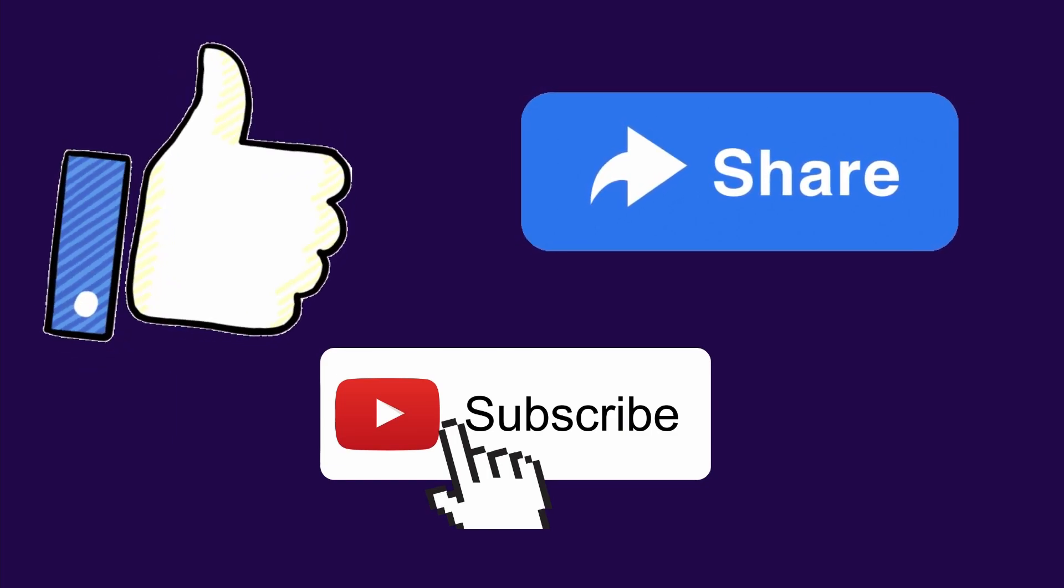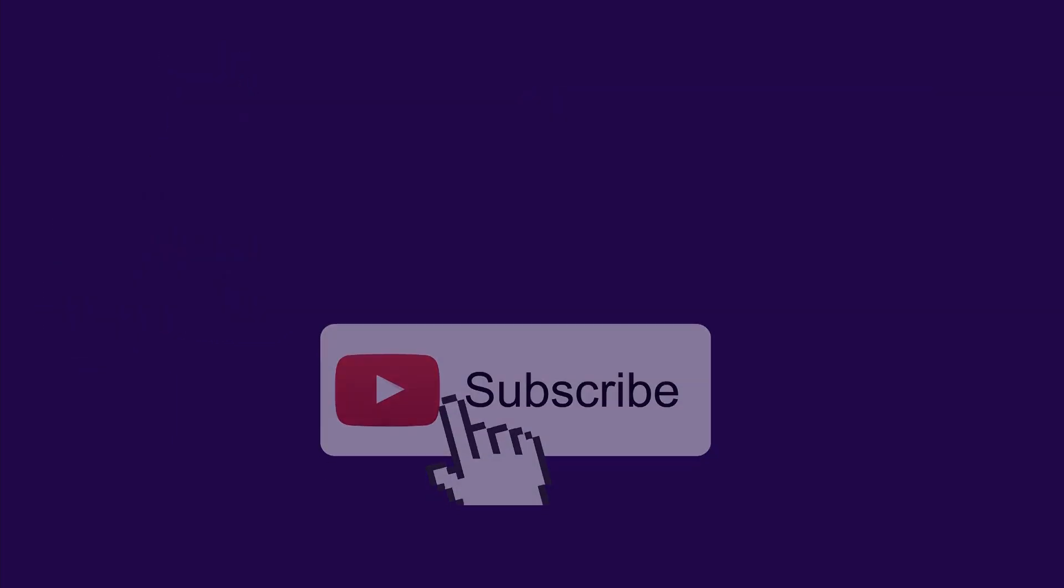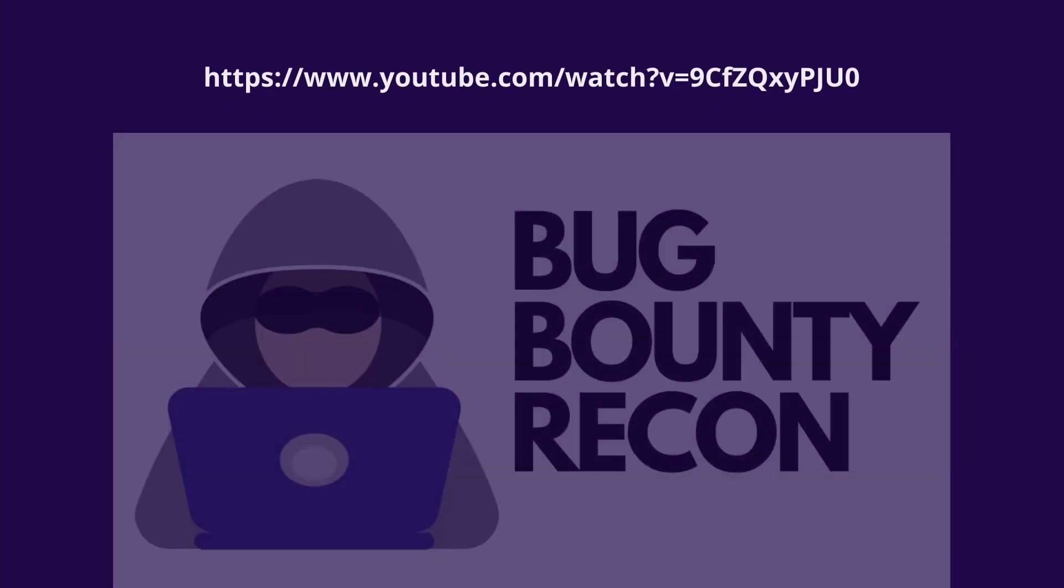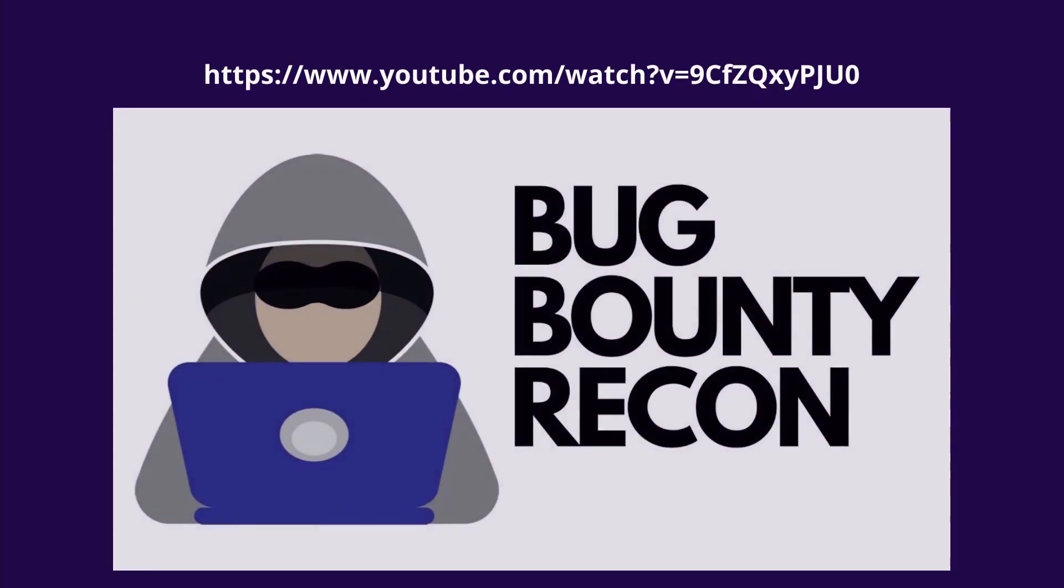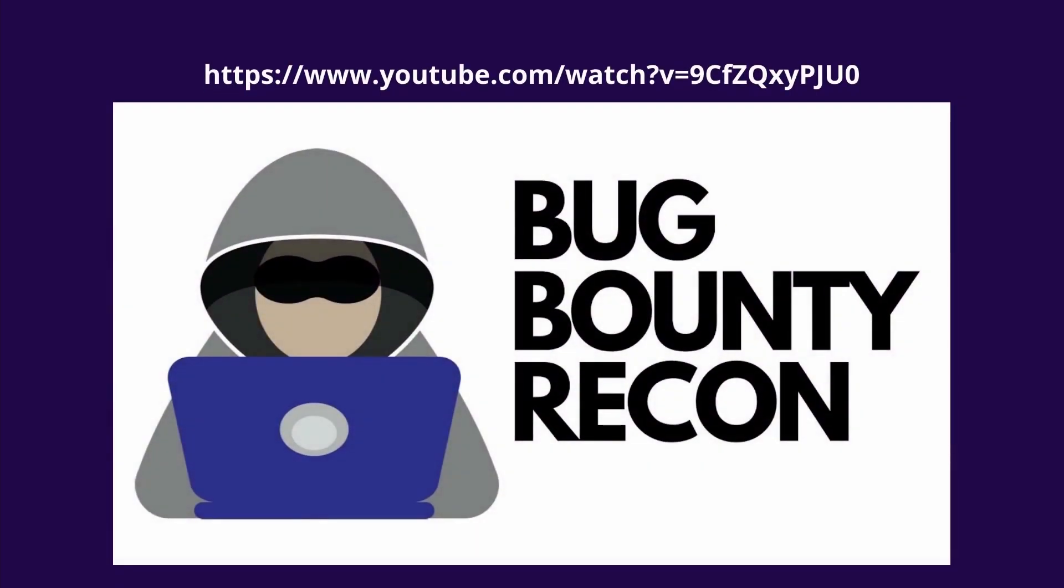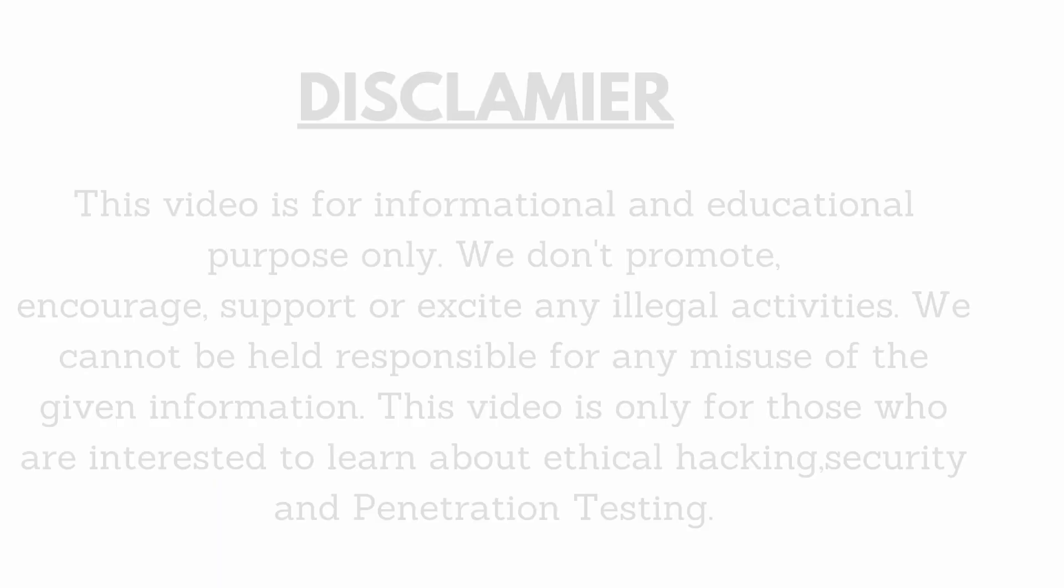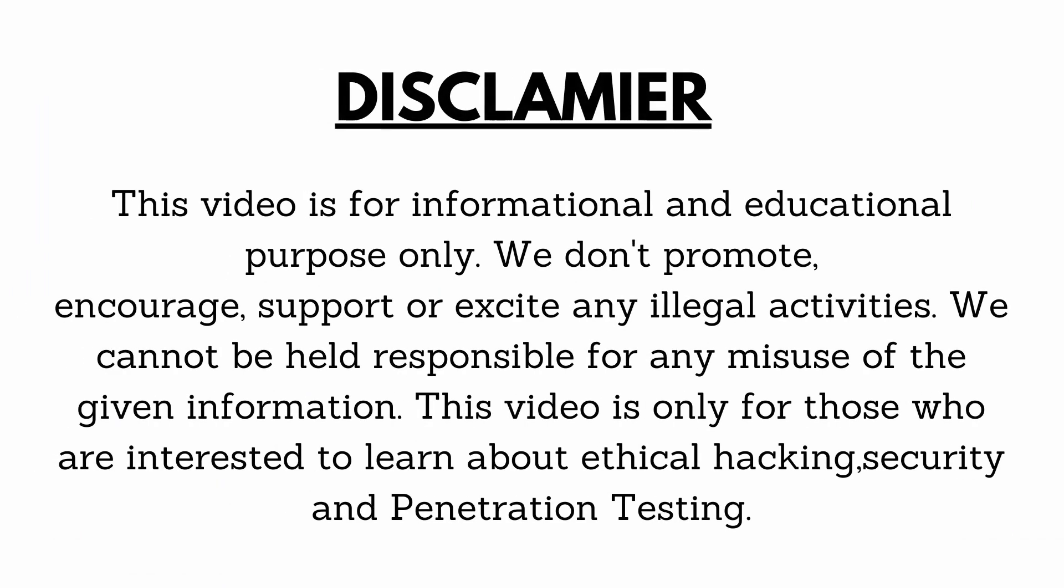So in the previous video, we showed how to enumerate subdomains, how to find subdomain takeover, etc. If you haven't watched that video yet, please do watch to better understand this video. I will leave the link in the description and also in the i button. But before that, please note that this video is for informational and educational purposes only. So, let's get started with our first recon tool.